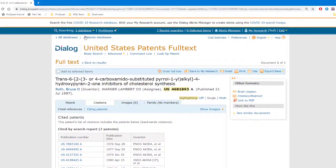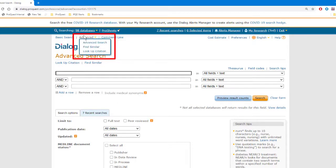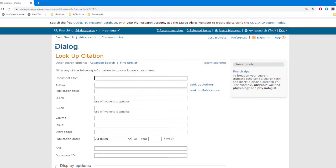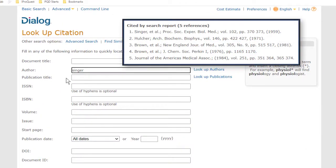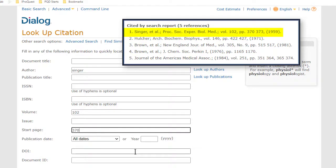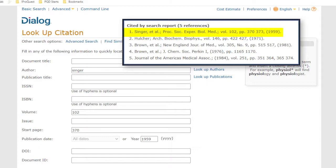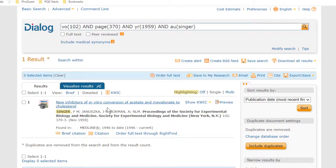I'll go into all of the general databases, and then, to access the lookup citations form, I'll hover over advanced search and from the little pop-up, click lookup citations. On the lookup citations form, I just put in some of the identifiers for each record in these little boxes. For the first one, I'll fill in Singer as the author, the volume as 102, the start page as 370, and the year 1959. The citation doesn't give us the title of the article, but that's often the case in patent records, and we won't need it. When I click search, I find the few boxes that I filled in were enough to get this record from Medline.